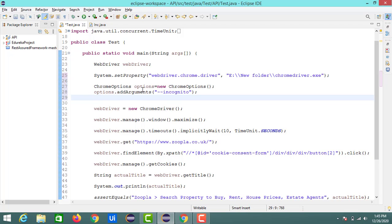So now as we want to open our code in incognito mode, I am using this argument. And in the same way for disabling the pop-ups or disabling the ads, we need to use this.